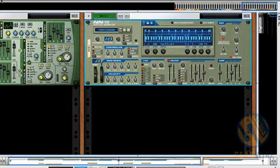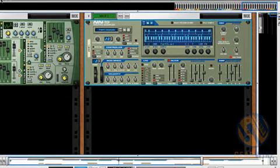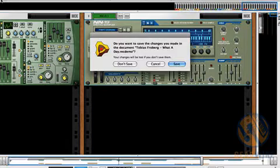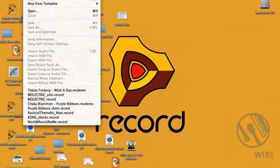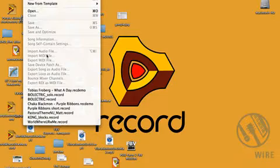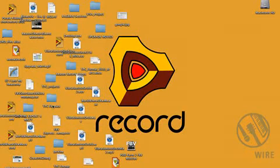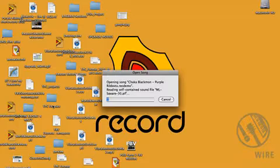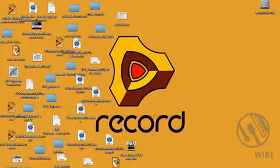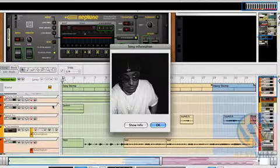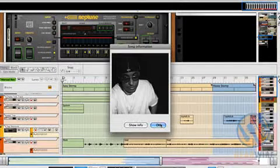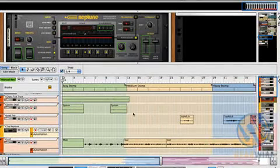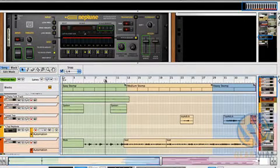So now I want to show you probably the biggest, most exciting new feature in Record 1.5, and that is the Neptune Pitch Adjuster and Voice Synthesizer. And this demo song that I'm bringing up right now makes extensive use of that. And now I'll just play a little bit of this here.